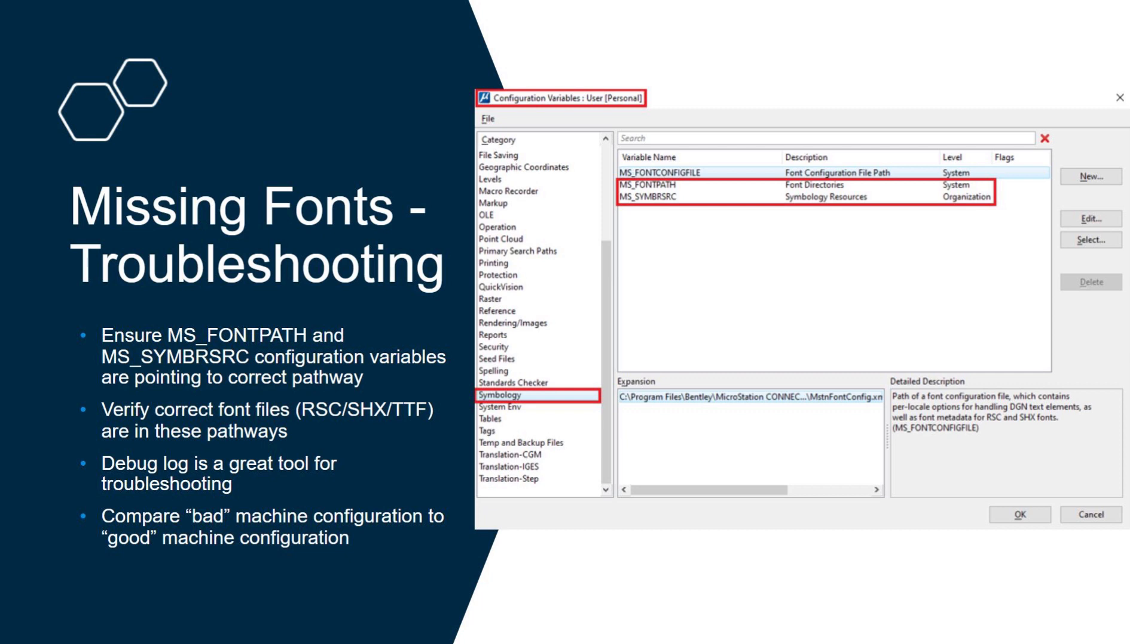In addition to this, a debug log is a great tool for troubleshooting. I'm going to show you how to use a debug log to take a look at these configuration variables and how to troubleshoot, in addition to the configuration variables dialog.